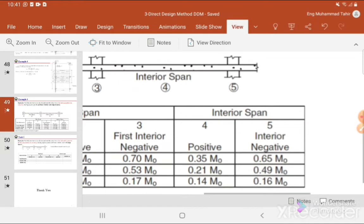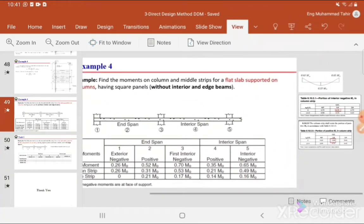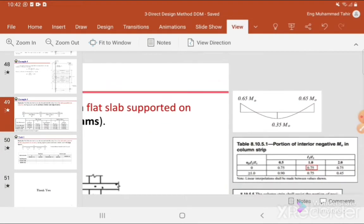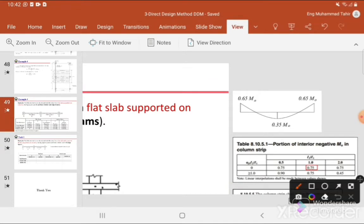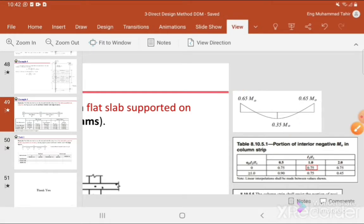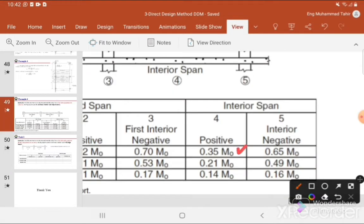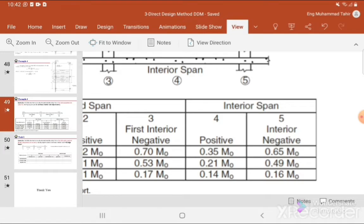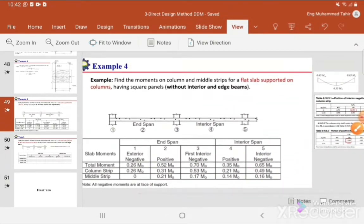For the interior span, the distribution is like a fixed-end beam: the negative moment at each end is 0.65 M0 and the positive moment at the center is 0.35 M0. So for the interior span: positive moment is 0.35 M0 and interior negative moment is 0.65 M0. This completes the longitudinal distribution for this frame.